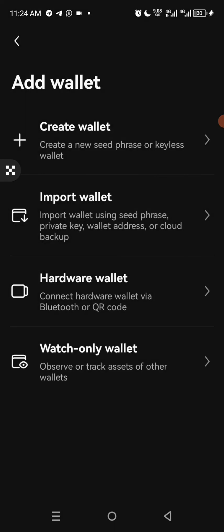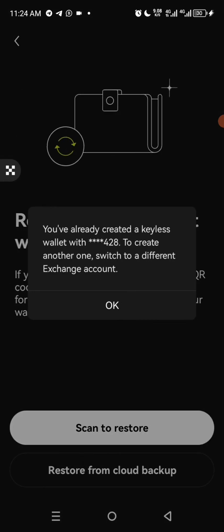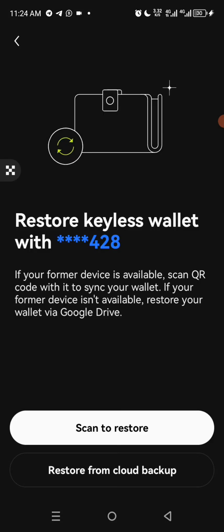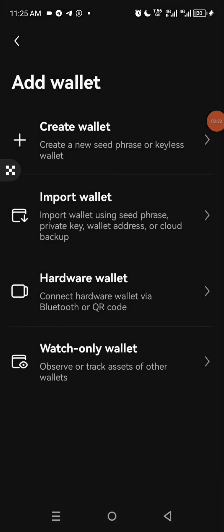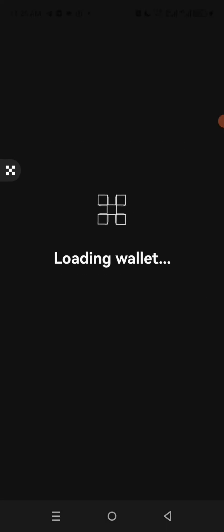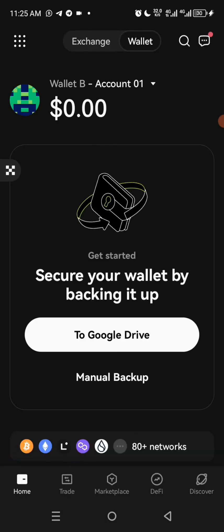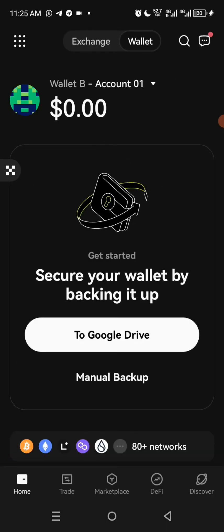Let's click on Keyless Wallet and see how it's going to create it for us. Then you click on Seed Phrase and once you click on that, it says Loading Wallet. Immediately it has created the wallet for us.